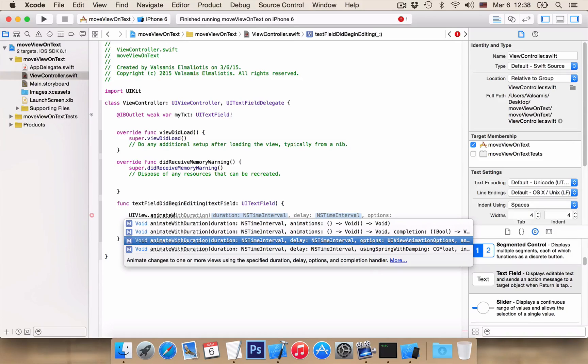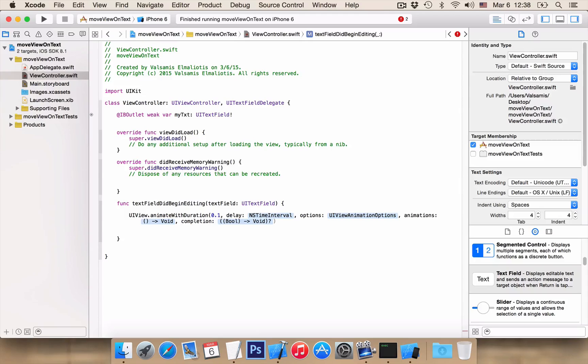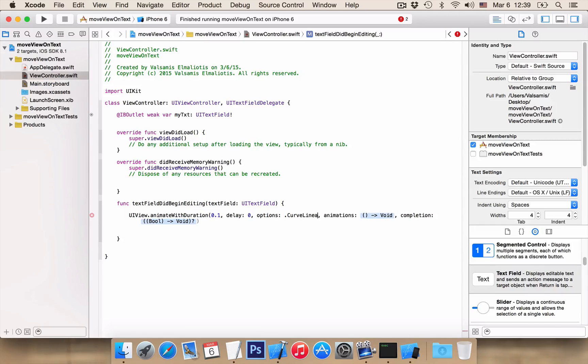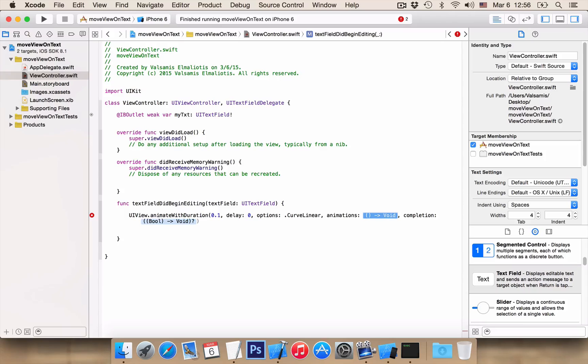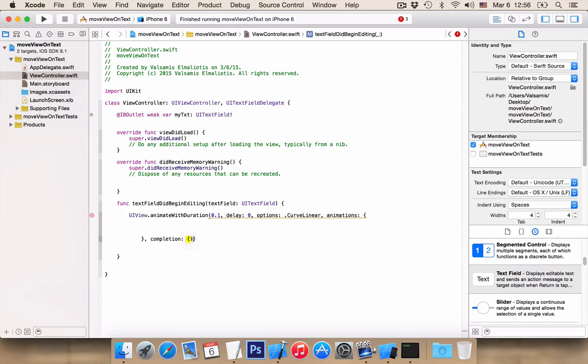And we want uiview.animate with duration. And we want this one, duration delay options. So our duration will be 0.1 because we want it to be a fast animation. Delay will be 0. Options dot curve liner. And here in animation we want a block. And completion we want another block.